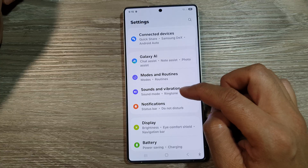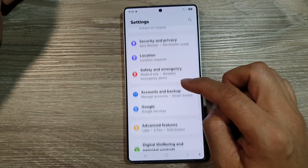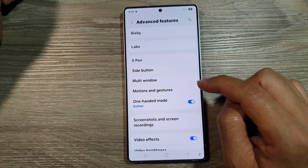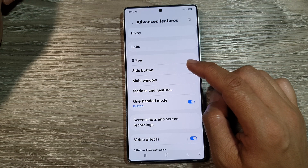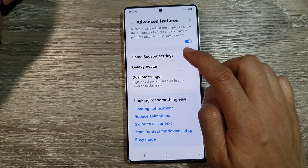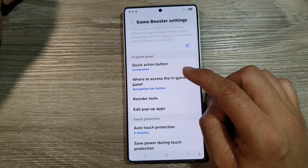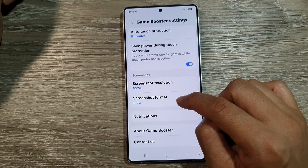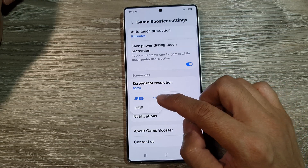From the settings, tap on Advanced Features, then tap on Game Booster. After that, tap on Game Booster Settings, then tap on Screenshot Format in the screenshot section.